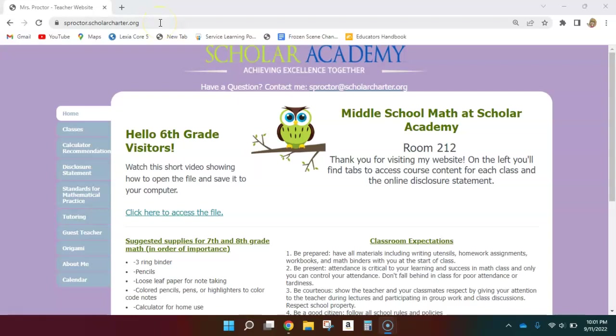Perhaps your substitute teacher can write that on the board for you so you can go there easily. You can also access this from the student page and finding Mrs. Proctor's home page.